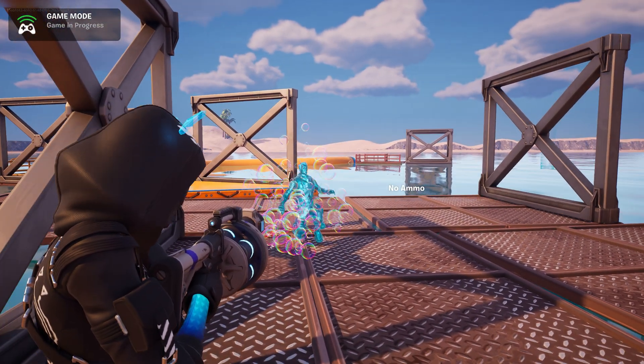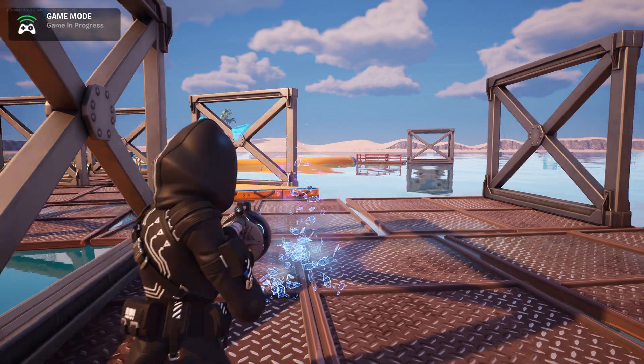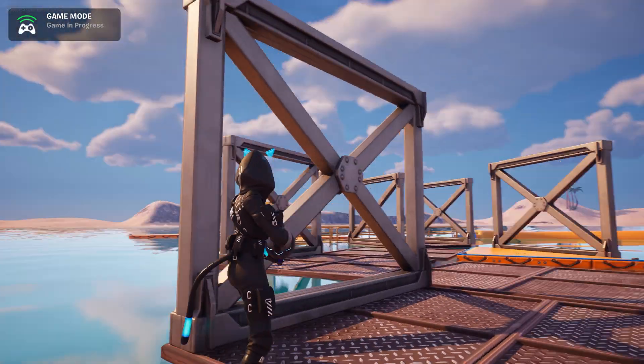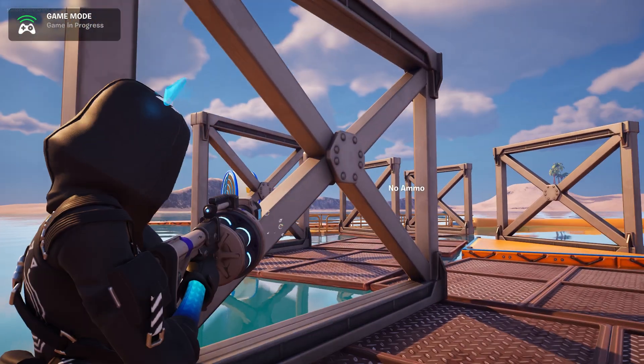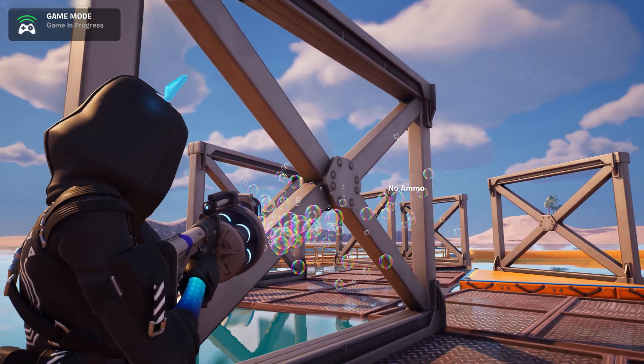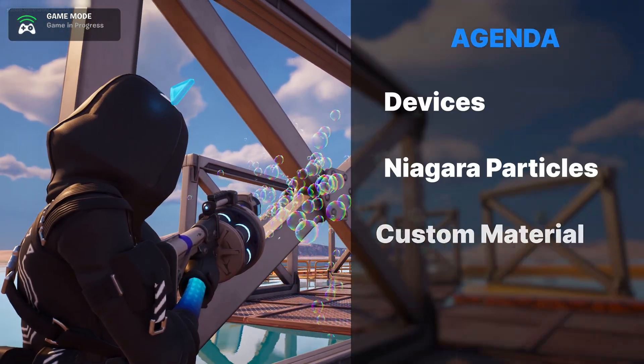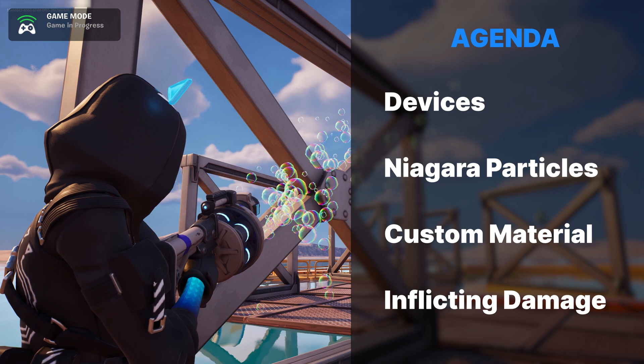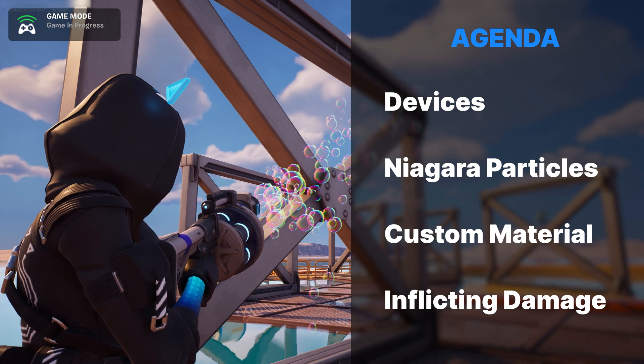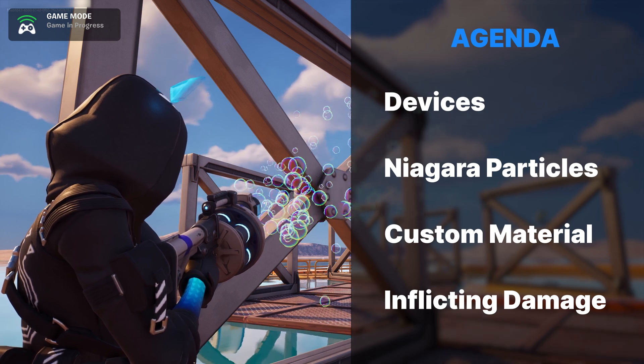Did you ever want to use a bubble gun inside Fortnite? Here's how to create your own in four easy steps. To get started let's talk about all the devices we will need.